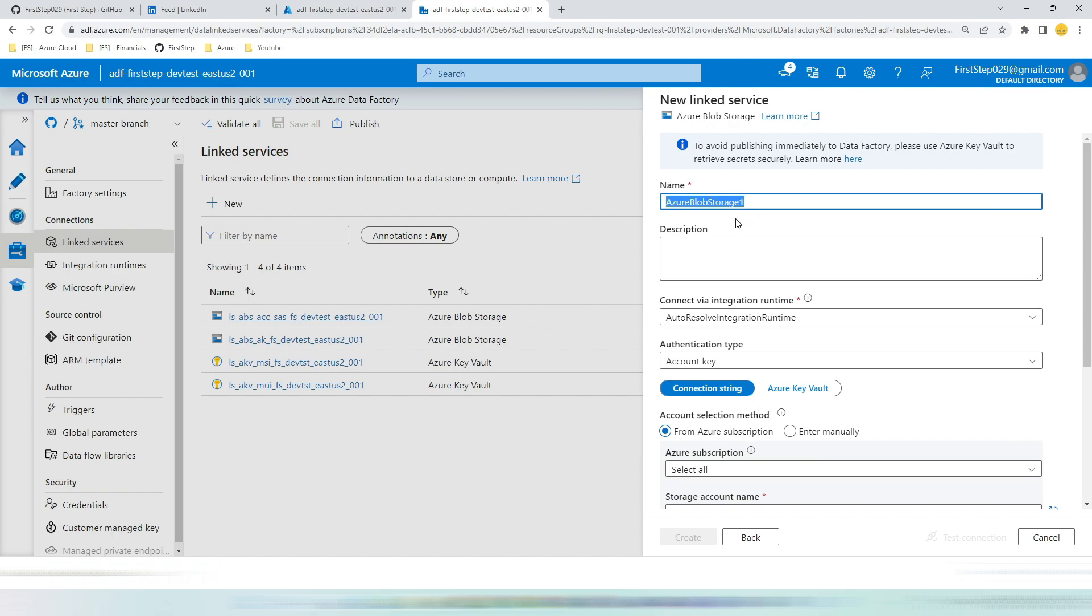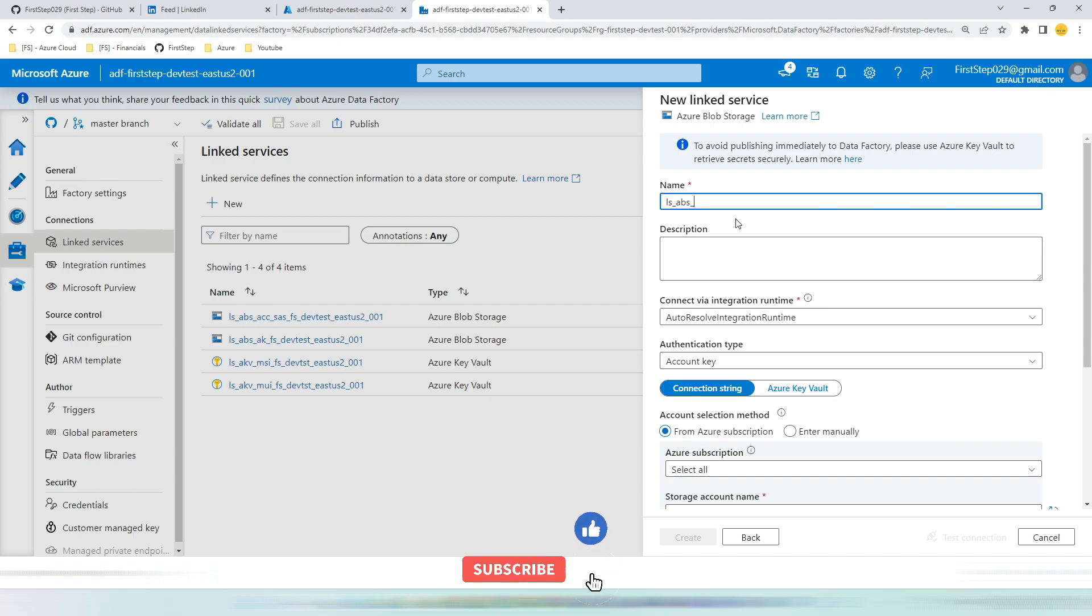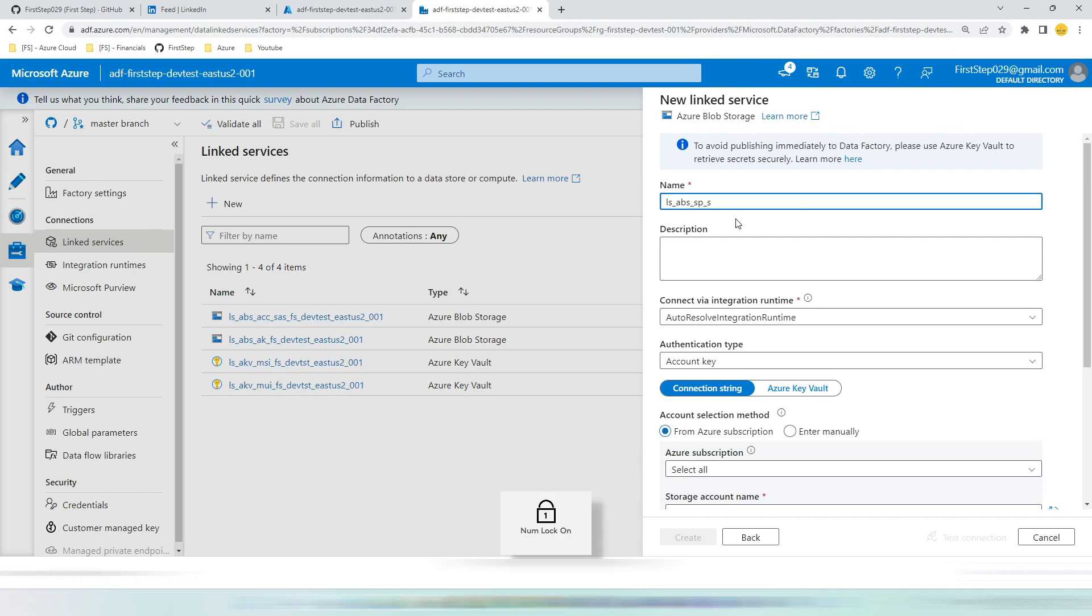Let's give the name as per the naming convention standard we have defined based on Microsoft recommendation. LS stands for linked service, ABS stands for Azure blob storage. We are going to use service principal method FSDevTestEastUS2-001.